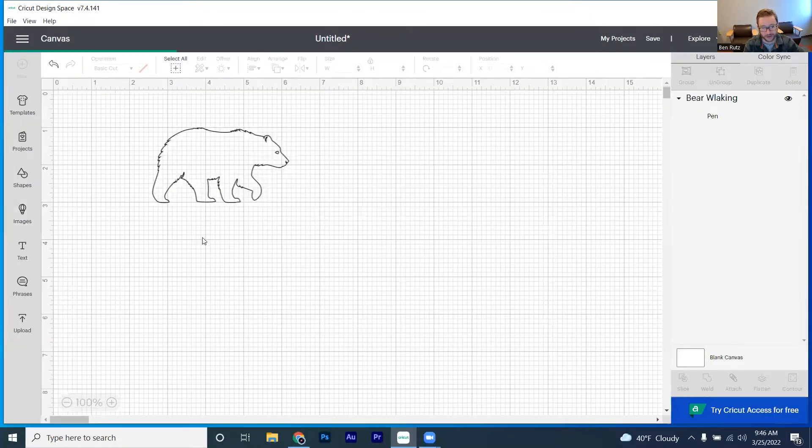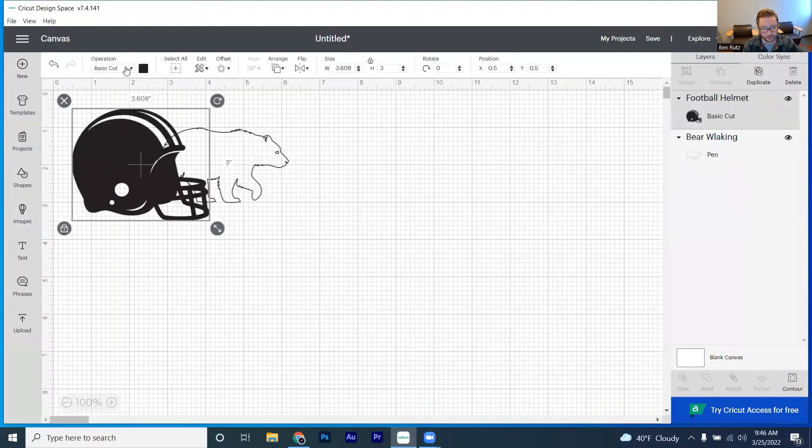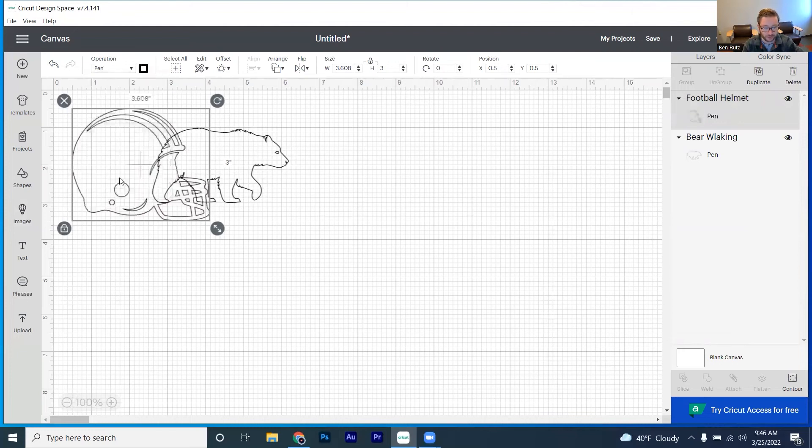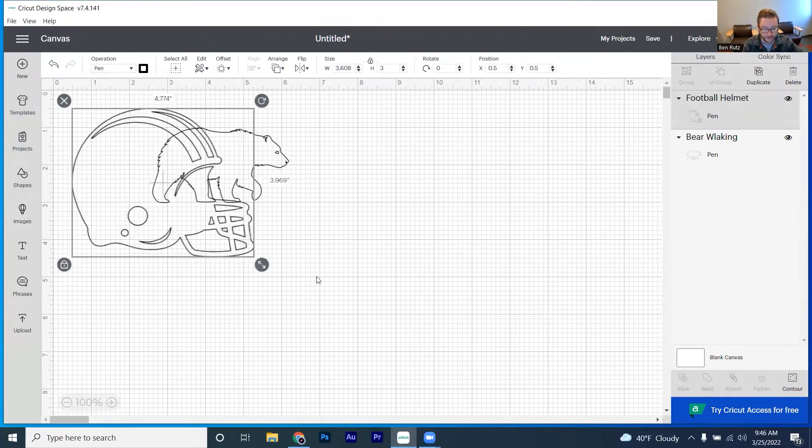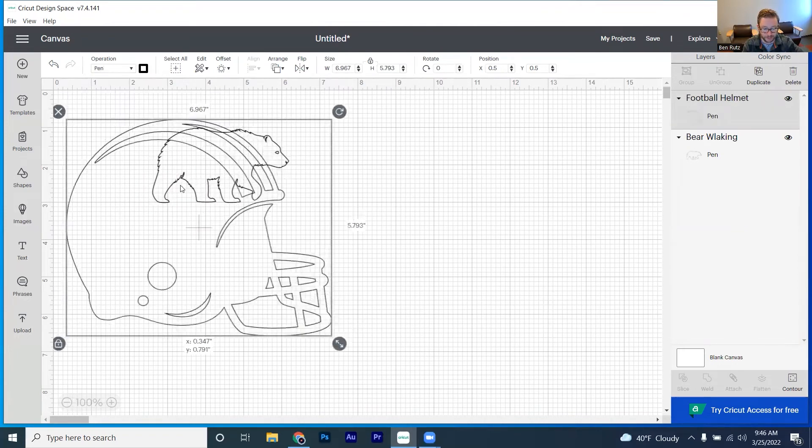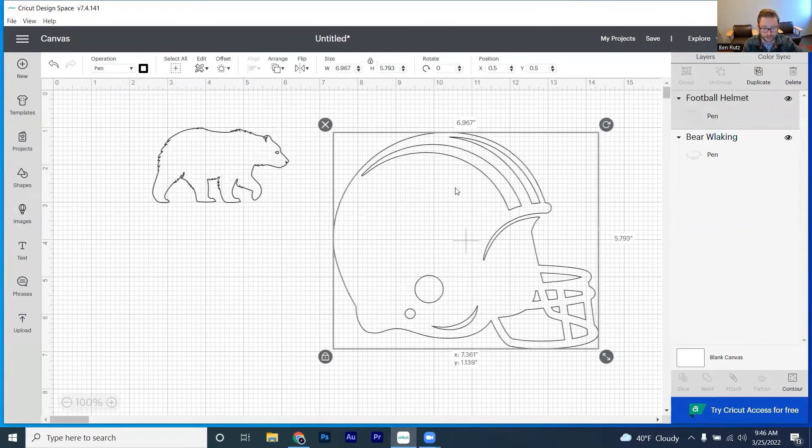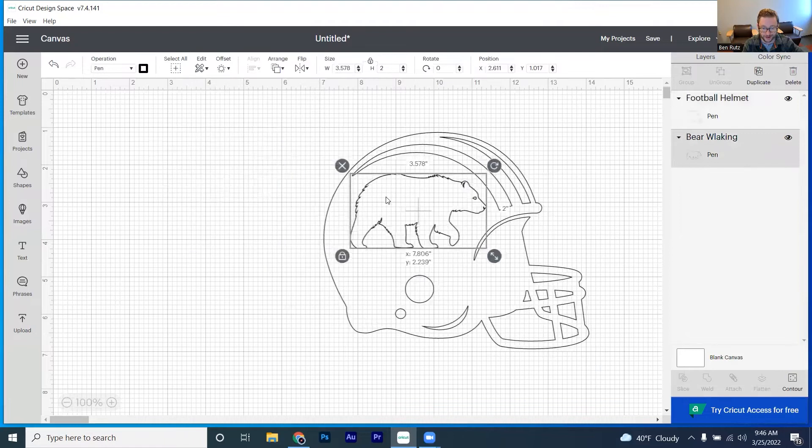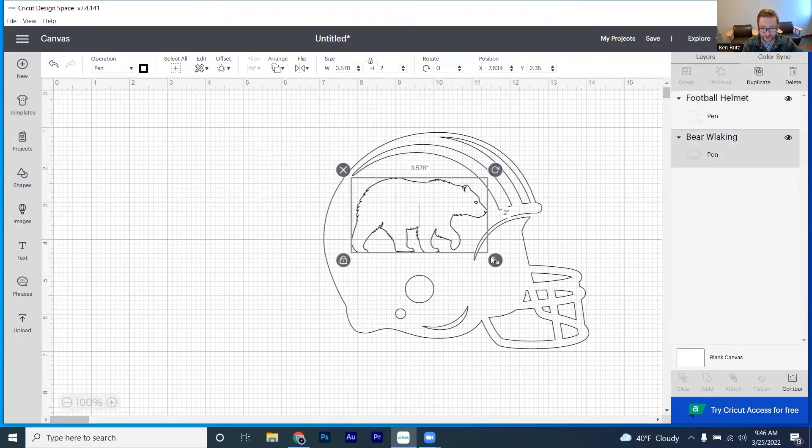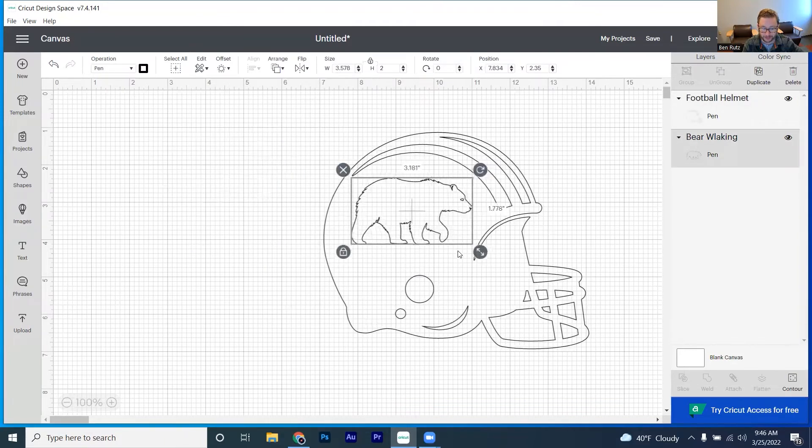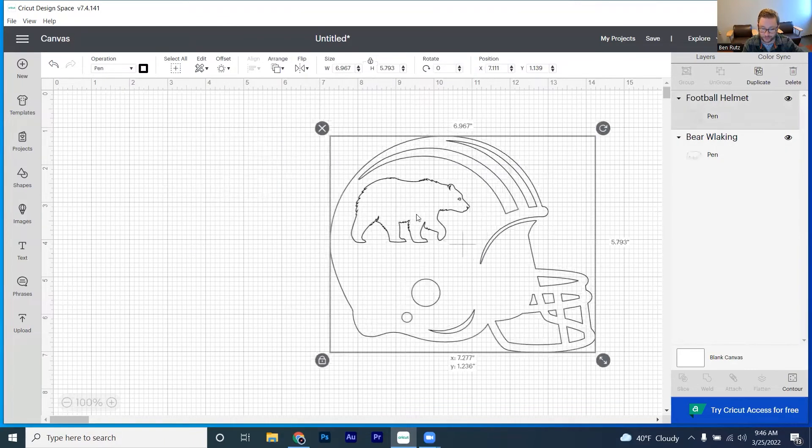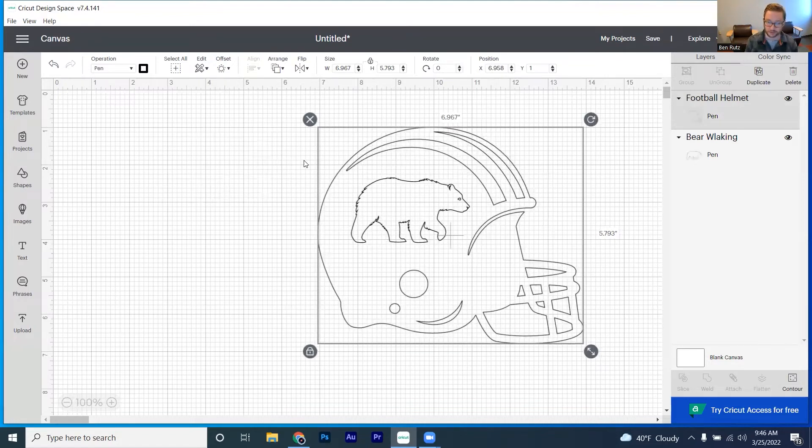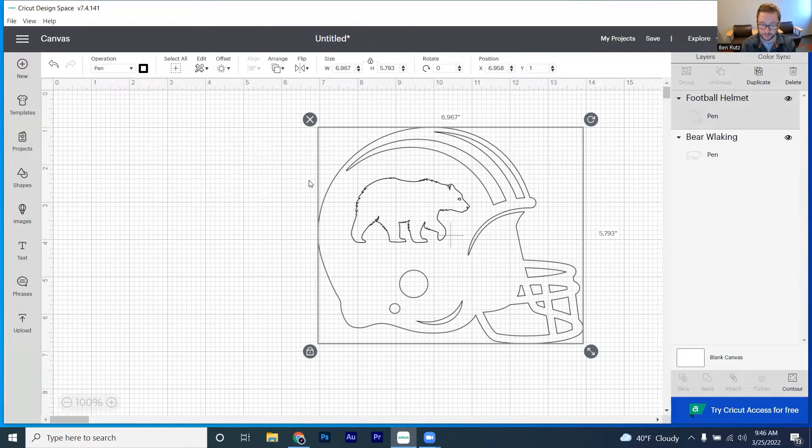Some of you may know where I'm going with this. What I'm going to do is I'm going to switch this over to the pen. And then we have got ourselves an opportunity to be able to put the bear on the helmet here. And now we've got like a bear team themed football team.